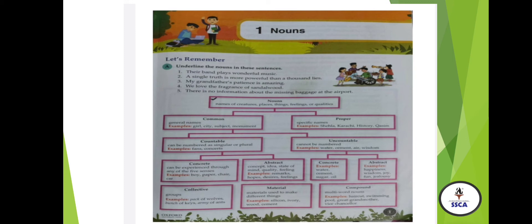Number 5: 'There is no information about the missing baggage at the airport.' The nouns are information, baggage, and airport. You have to complete this exercise in the book and underline the nouns. Now, you can see the types of noun over there. Noun is the name of anything, any person, any place. The types are: Common Noun, Proper Noun, Countable Noun, Uncountable Noun, Countable Concrete, Countable Abstract, Uncountable Concrete, Uncountable Abstract, Collective, Material, and Compound Noun.